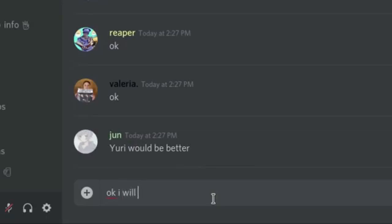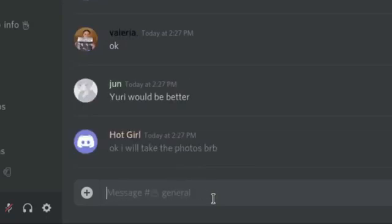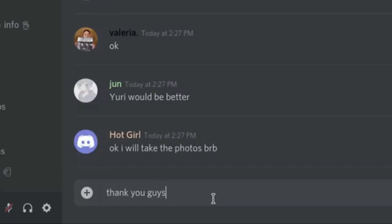Okay, I will take the photos. Let's go. Thank you guys for the second chance.